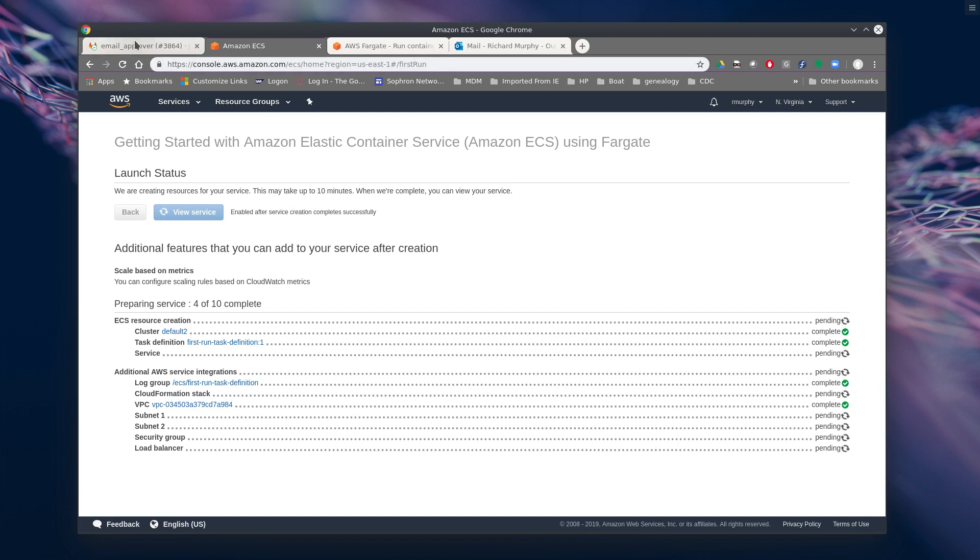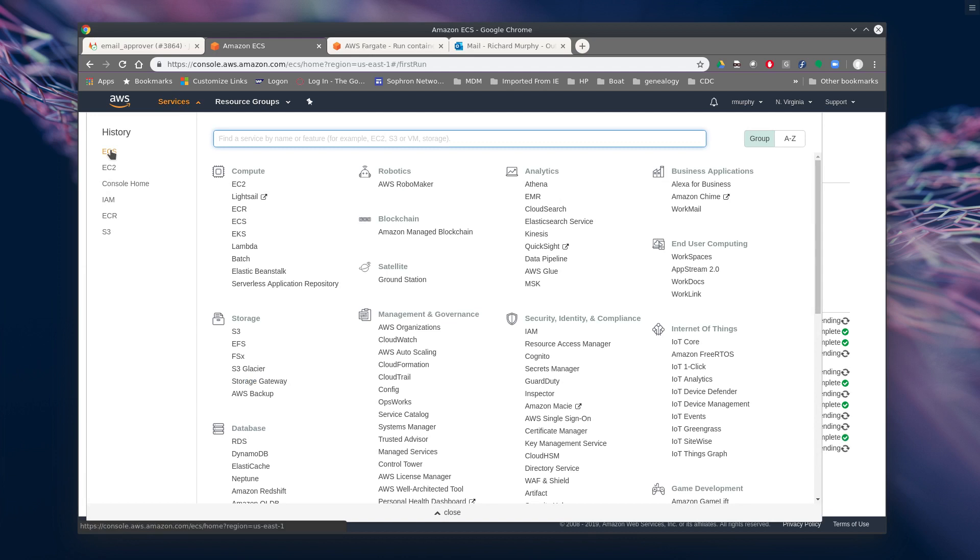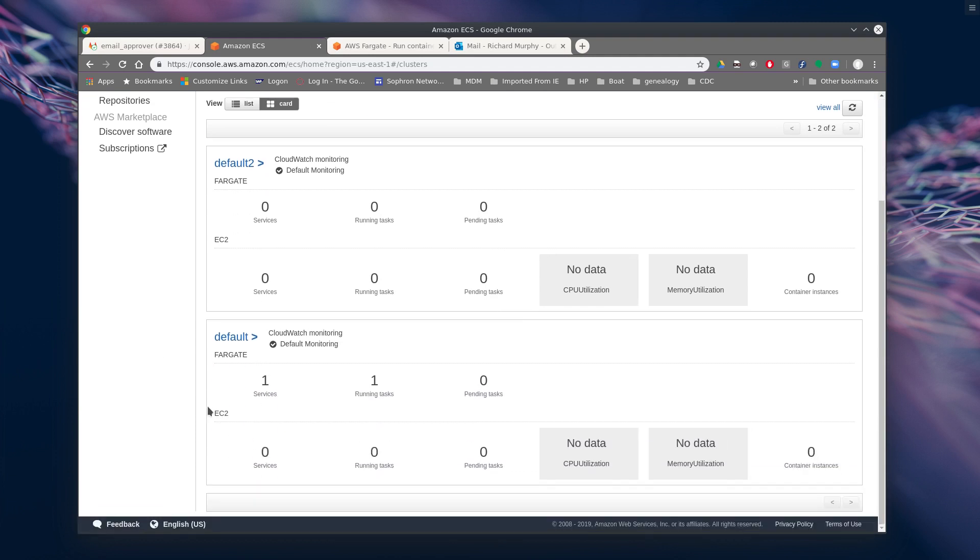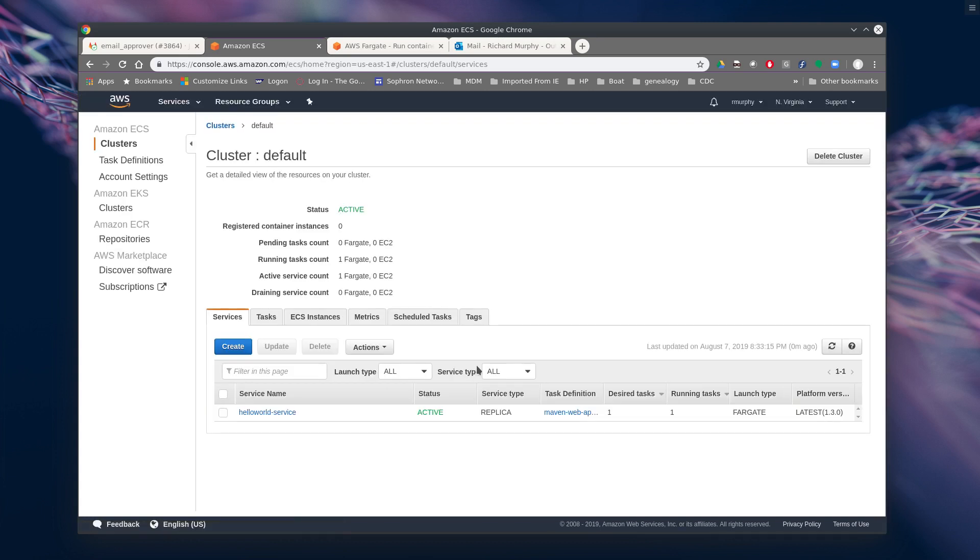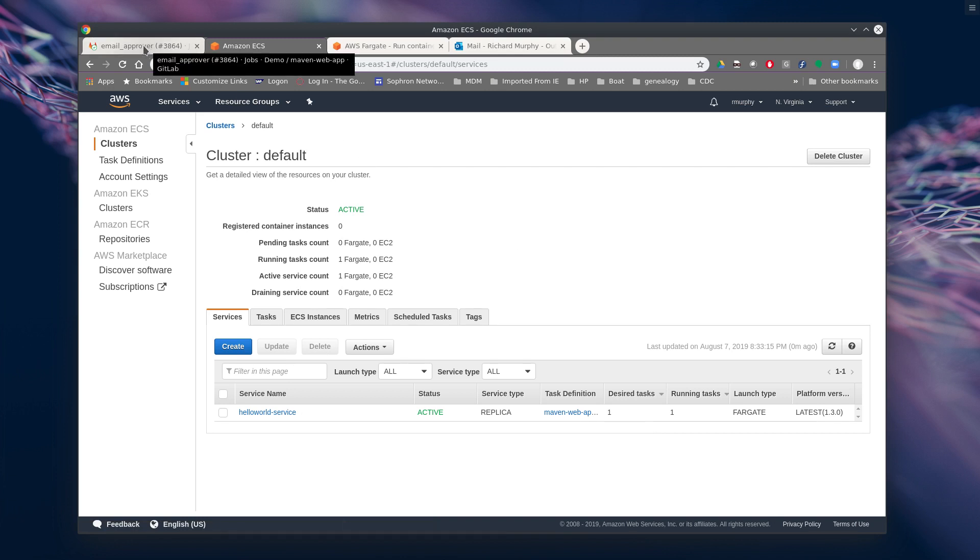So while that's running, let's go back and take a look at our existing cluster called default. And we'll notice that there's one service, one running task. Now, how did this get there? Well, obviously it looks like we have a service running task definition. So that all looks green. So we got there by putting this into a CI CD pipeline and deploying it from a GitLab instance. We're going to just hop over here to GitLab and take a look and see what that looks like.